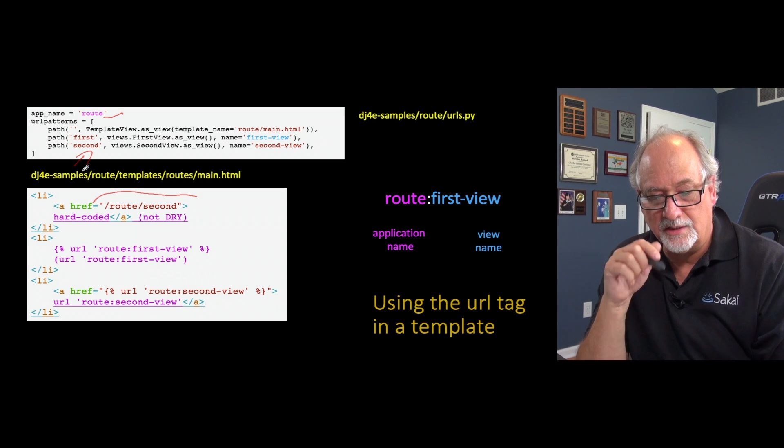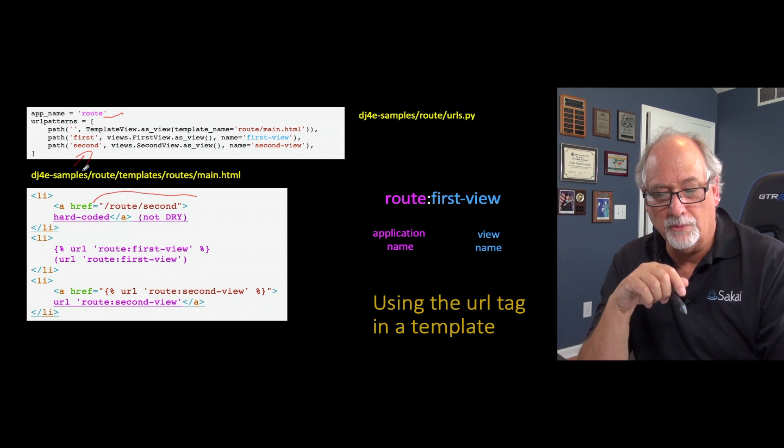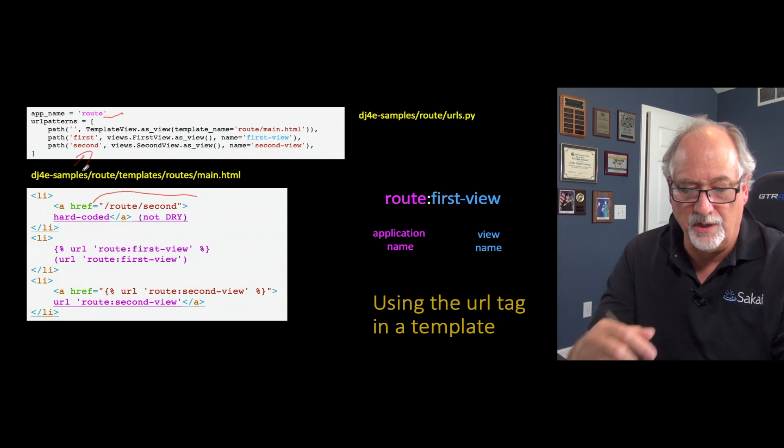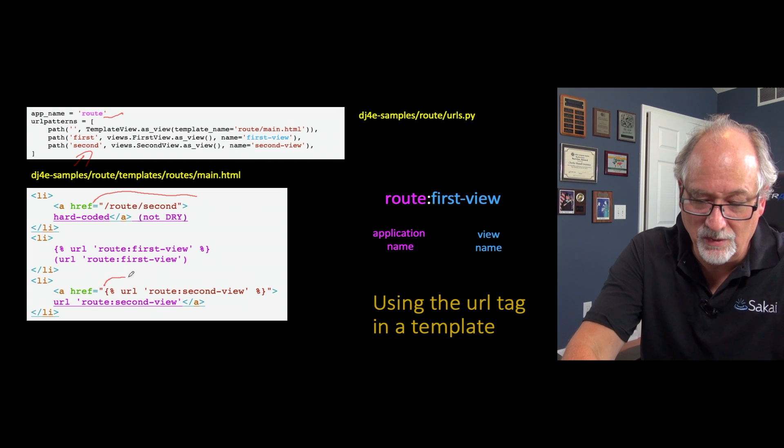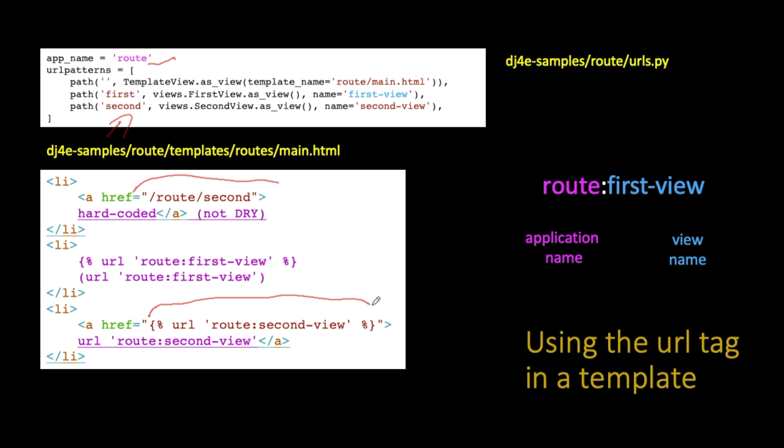And so in a sense, what we're asking to do here is we're going to instead use this URL utility. In our template we use curly brace percent, and then we're running a utility that's been plugged into the template system. We're running the URL function and we're going to pass a string to it, and that is within the route application, the view that is named second-view.